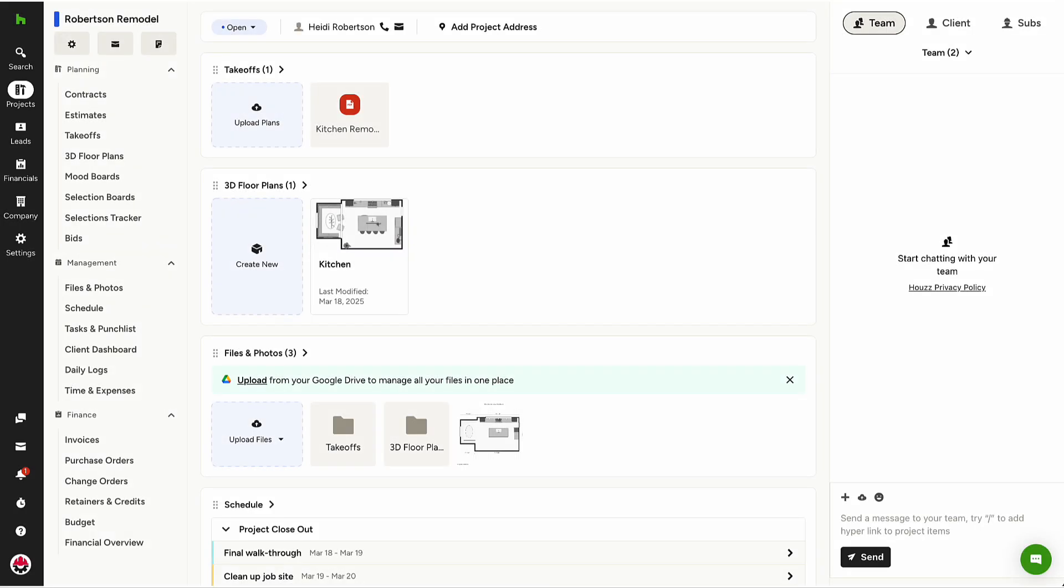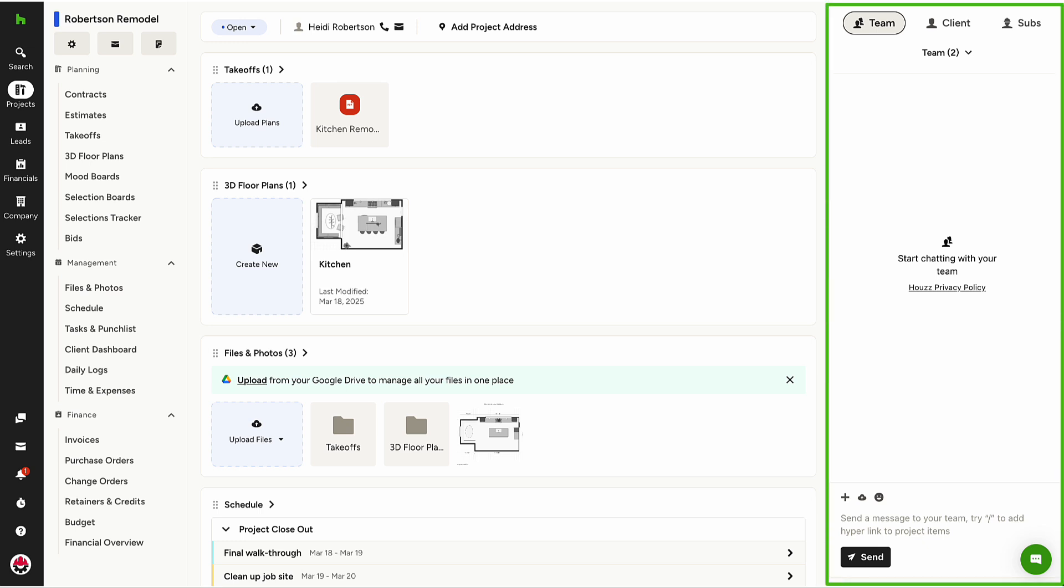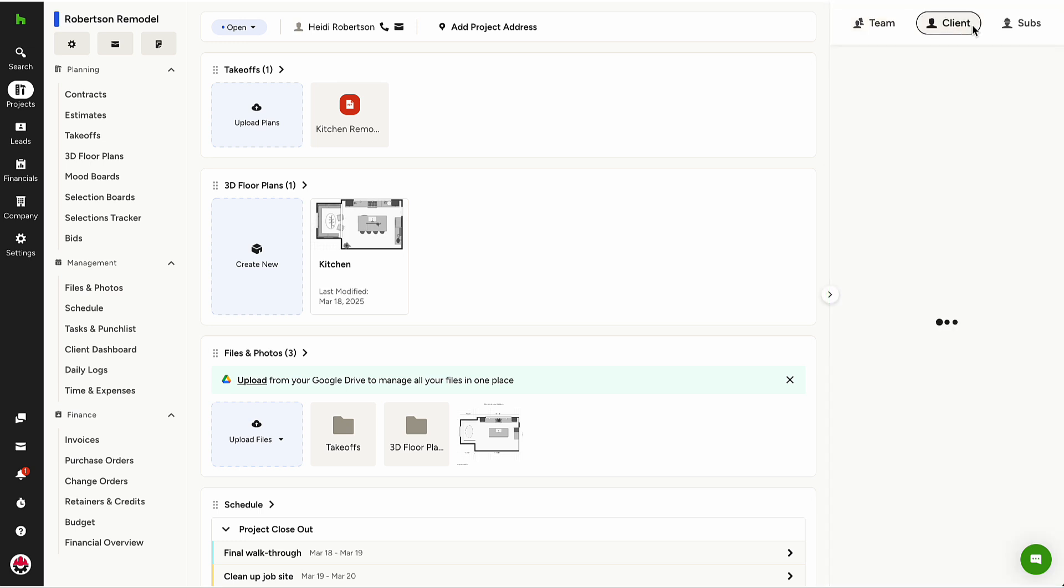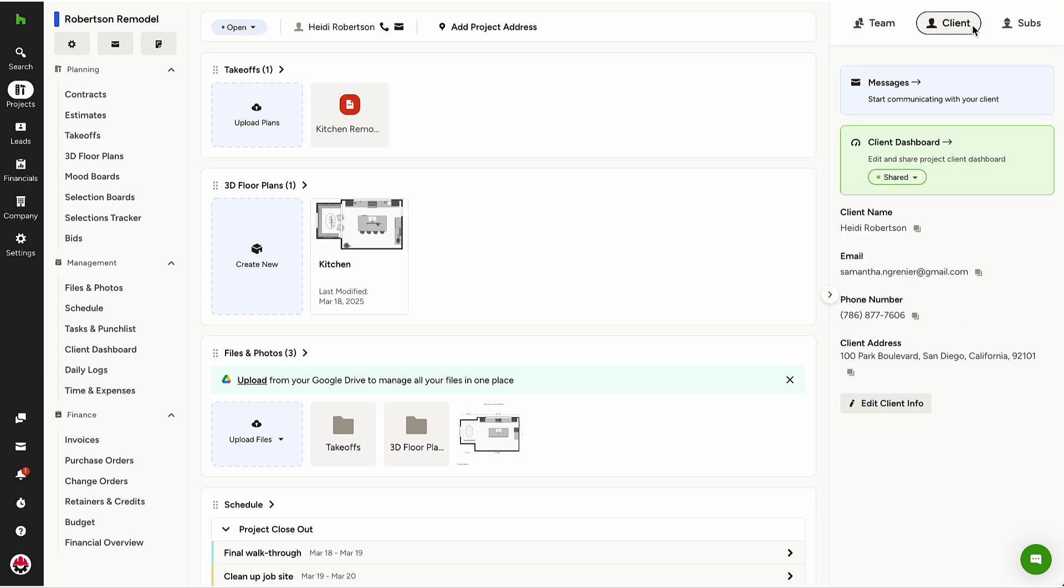The Client Dashboard is also accessible from the project right rail within the Client tab. The Client Dashboard status can be changed from Shared to Unshared from here as well.